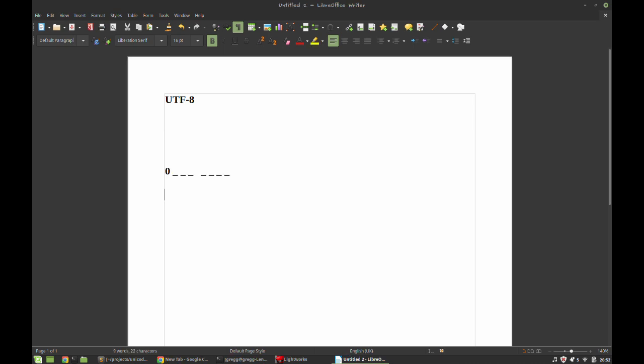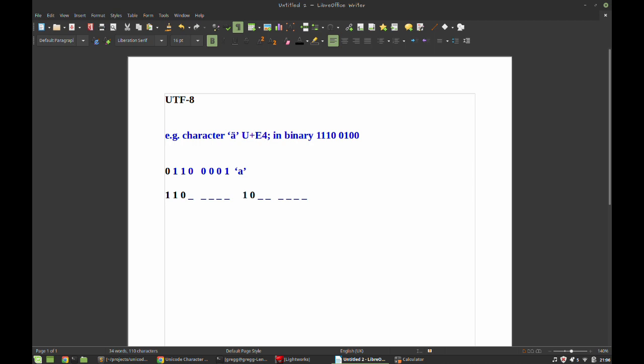Here's how UTF-8 works. The first 127 code points of Unicode are the same as ASCII. If you encode one of those, you make the most significant bit of the byte zero and you place the code point in the remaining seven bits. In this situation, UTF-8 is identical to ASCII, and thus UTF-8 is forward and backward compatible with ASCII. That is a big part of its appeal.